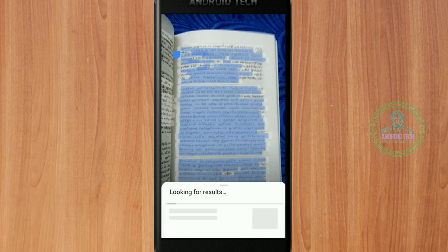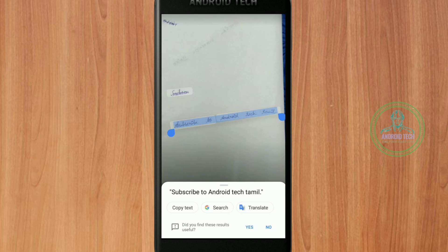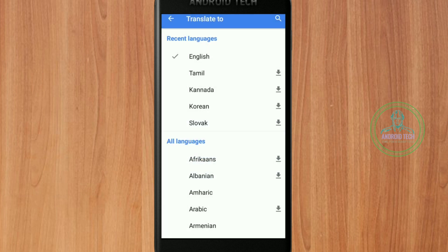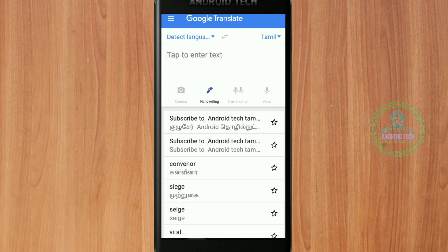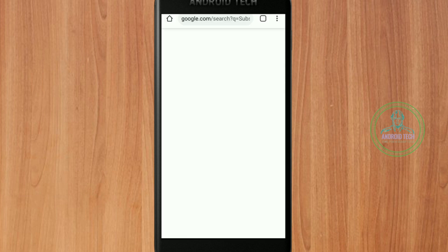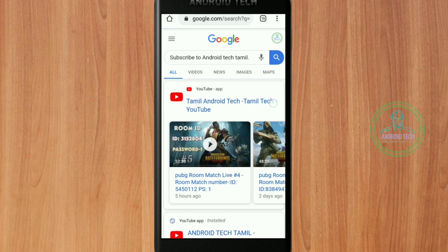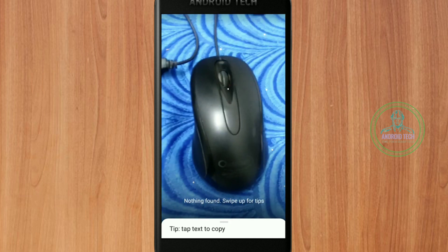If you want to translate the text, you can click the text and select the translation option. You can translate the text. If you want to search on Google, it will show results related to the technical content.